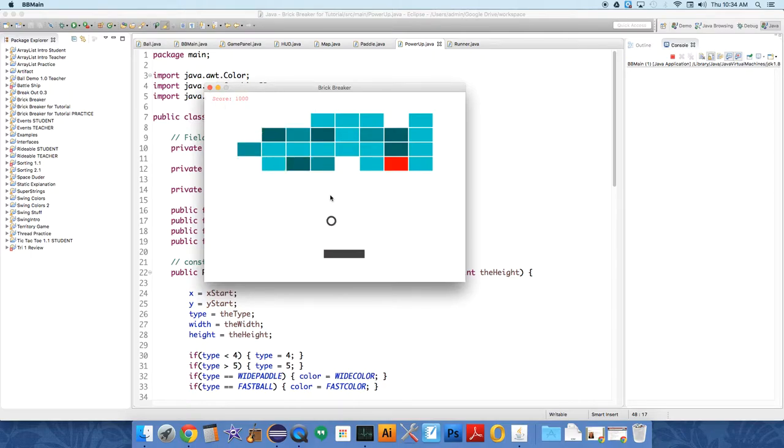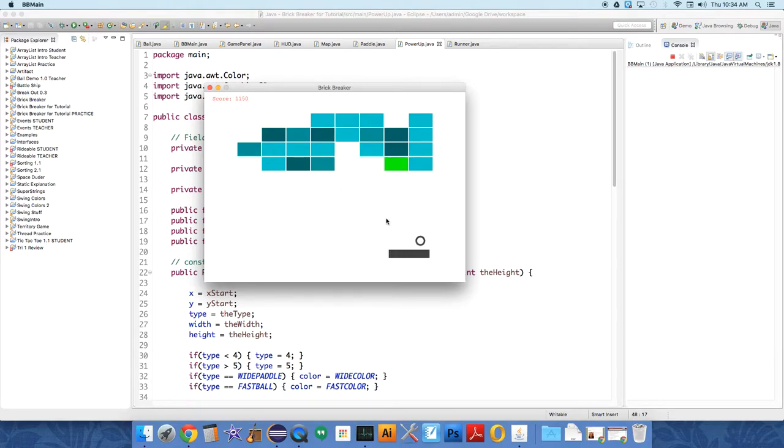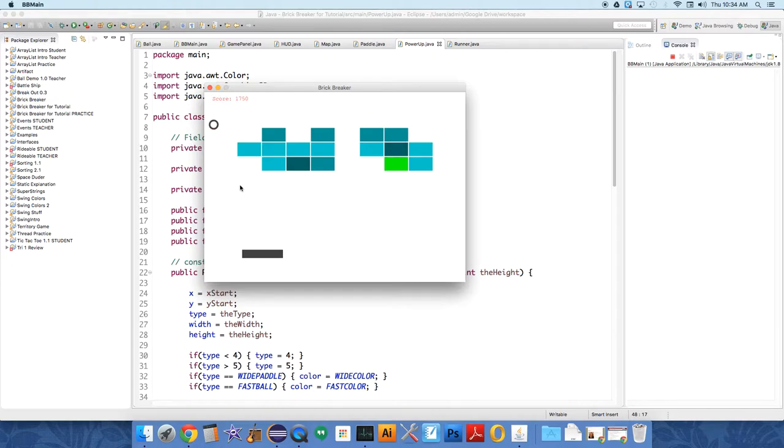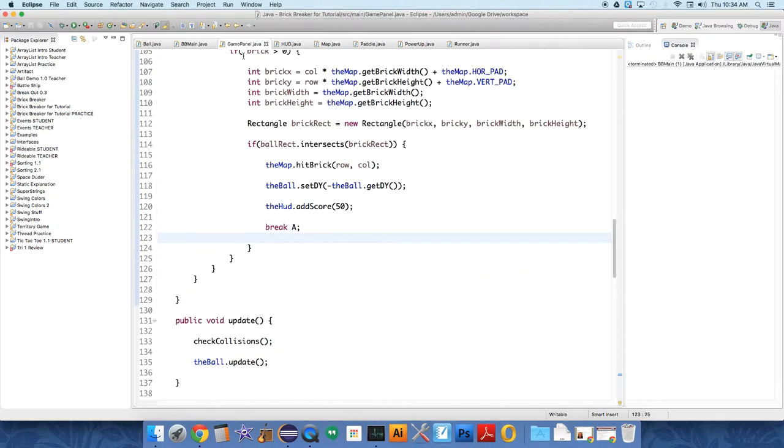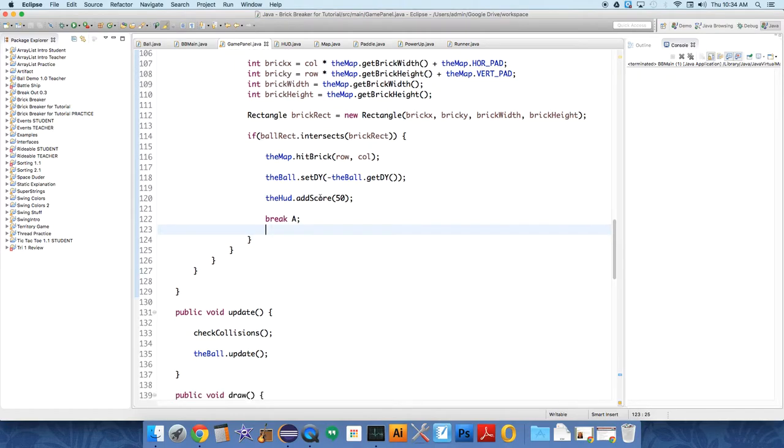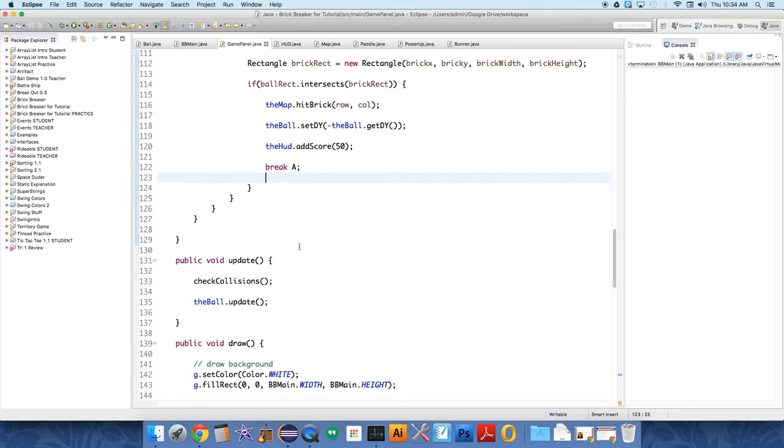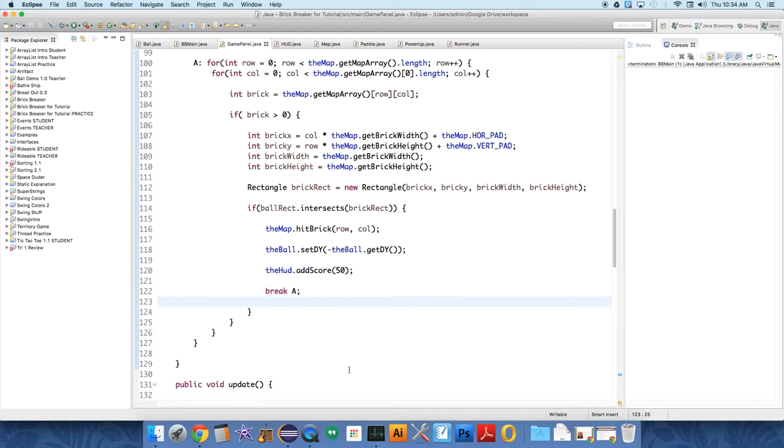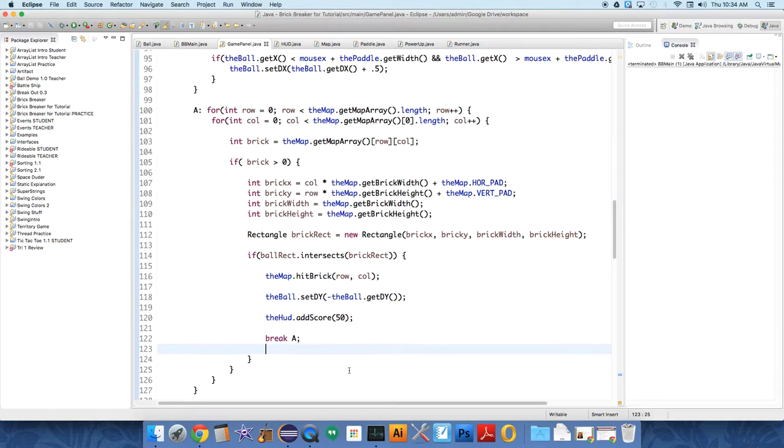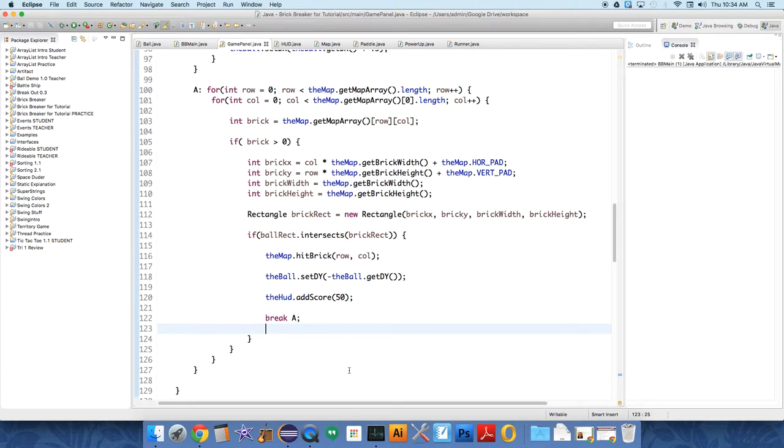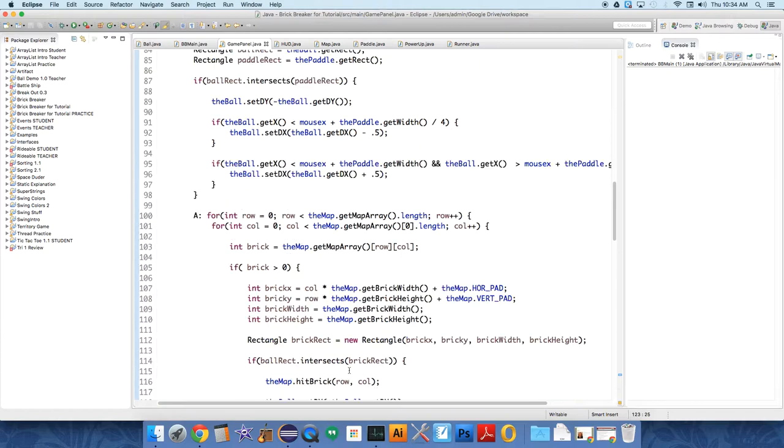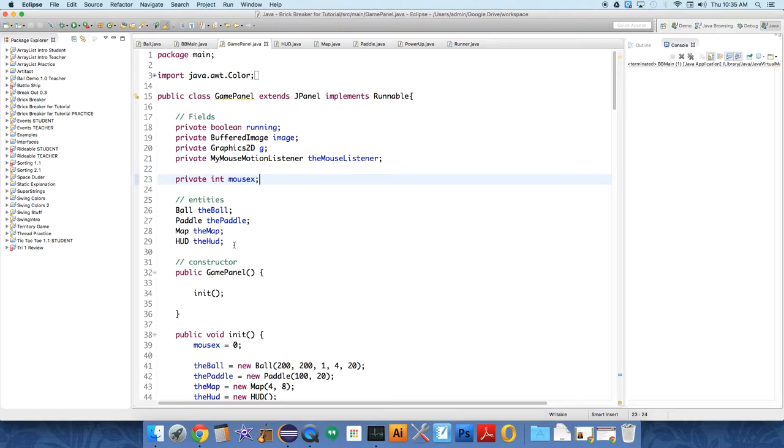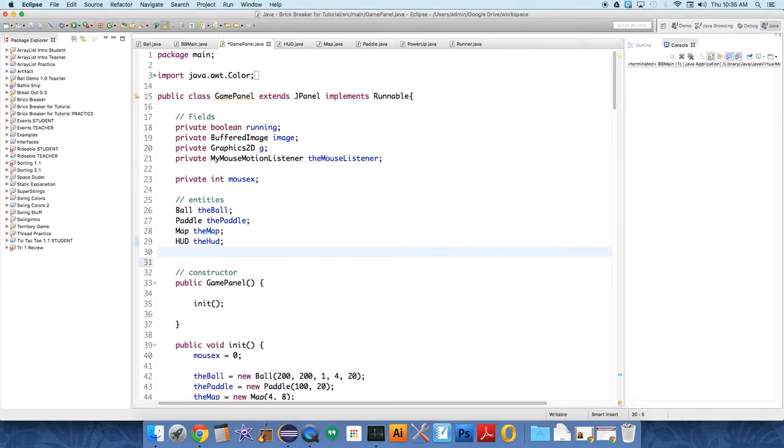And the way we're going to do that is we're actually going to keep track of all the power-ups so more than one can be active at any given time with an ArrayList, which can expand to have as many as are hit and dropping at any given time. We're going to make sure we're going to go change the game panel's update, and we're going to update all the power-ups, we're going to draw all the power-ups.